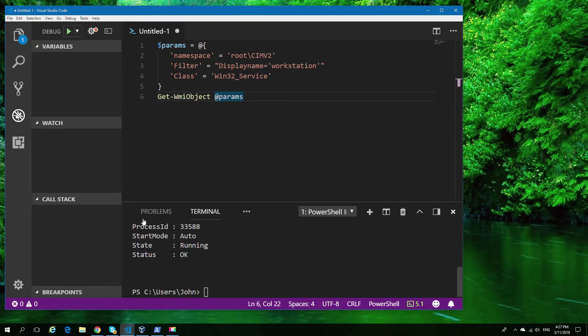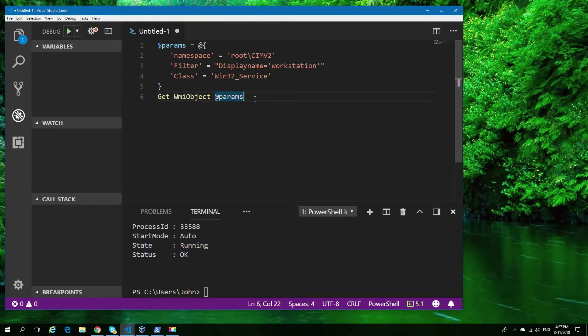As you can see, we have the output showing the service and the status. That's a good start.